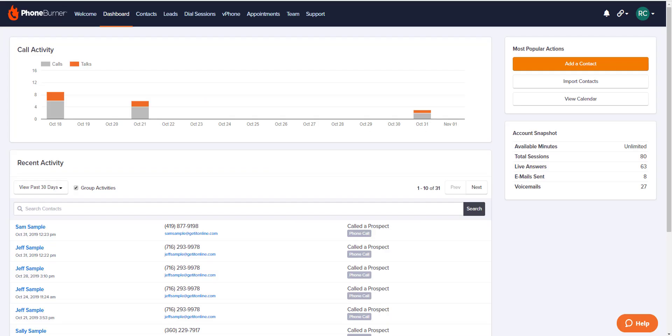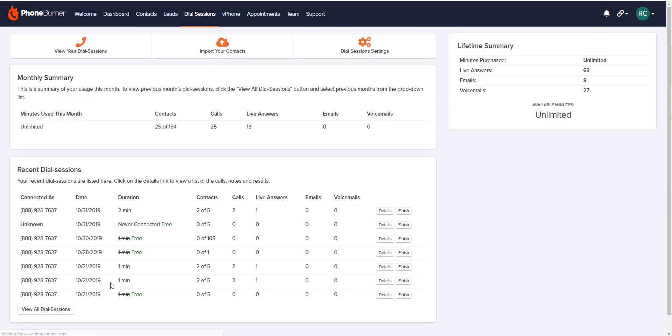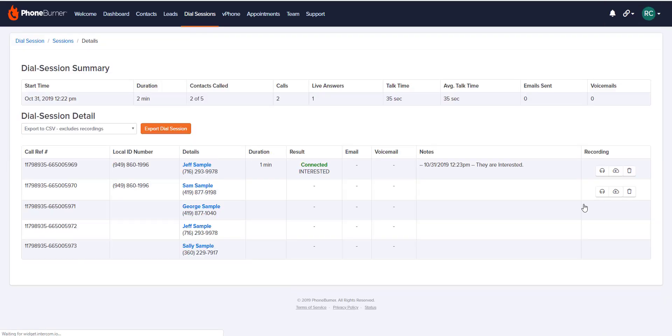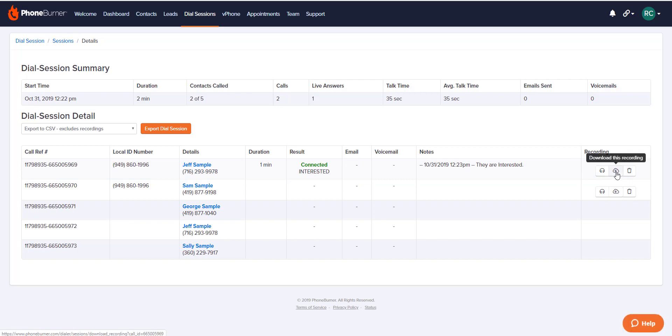Call recordings can be reviewed in a couple of different places. One location to find these recordings is on your dial sessions page. Click dial sessions at the top center, then look to the bottom left and click on view all dial sessions. Over on the right, you can click on the details button for one of your dial sessions, and here you can either listen to or download individual recordings, or you can export recordings and save them to your computer.